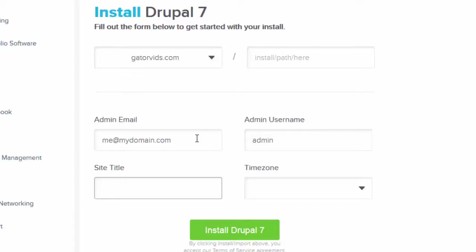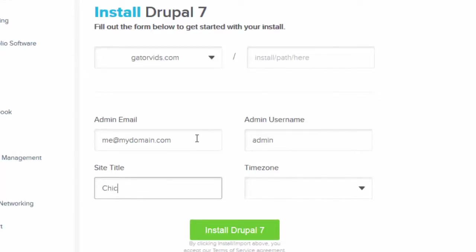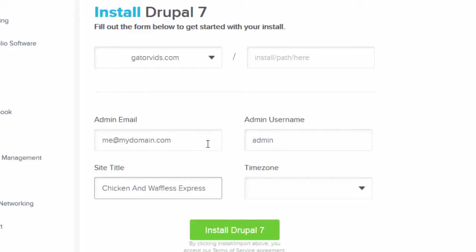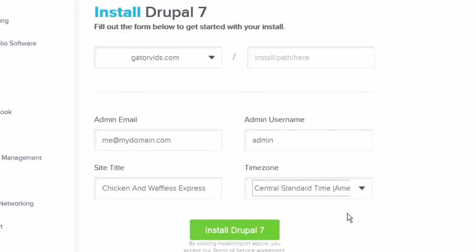Next, provide a site title and your time zone. When you are ready to proceed, click the Install button.